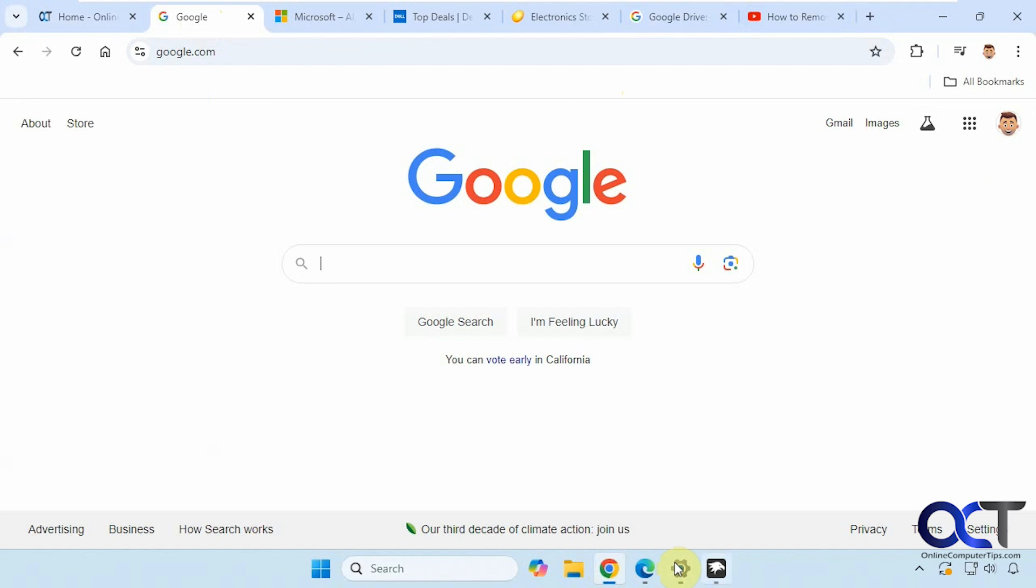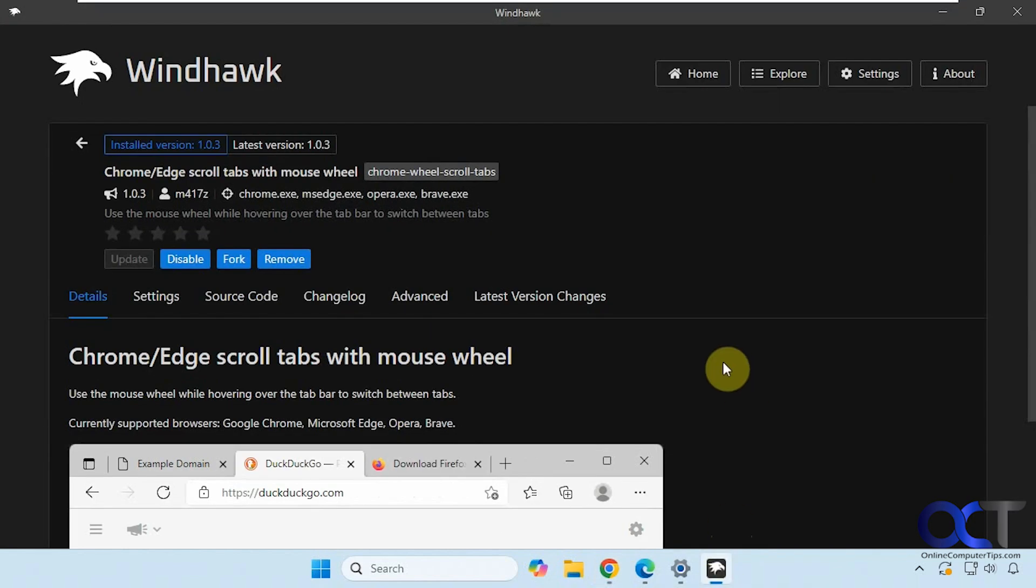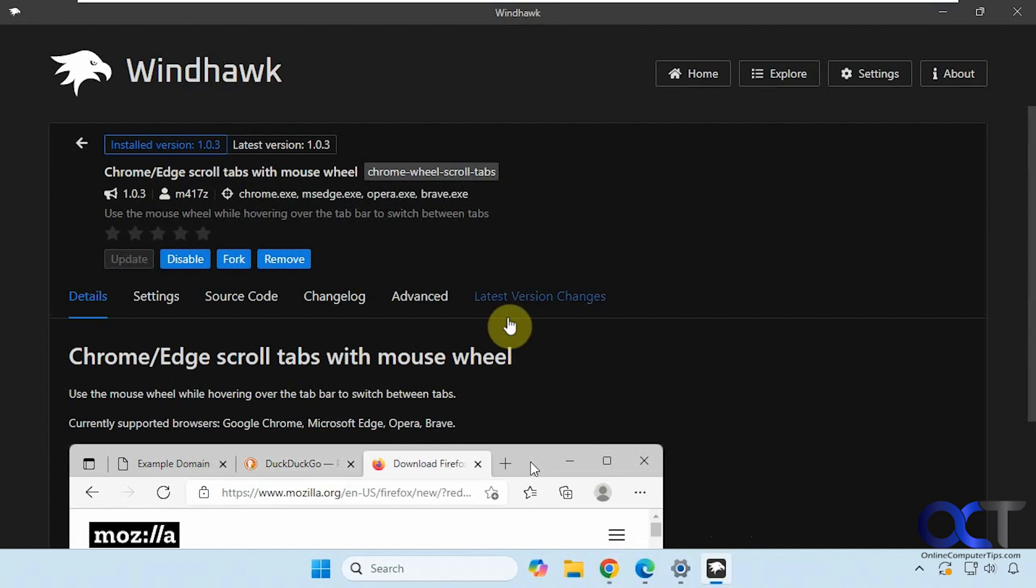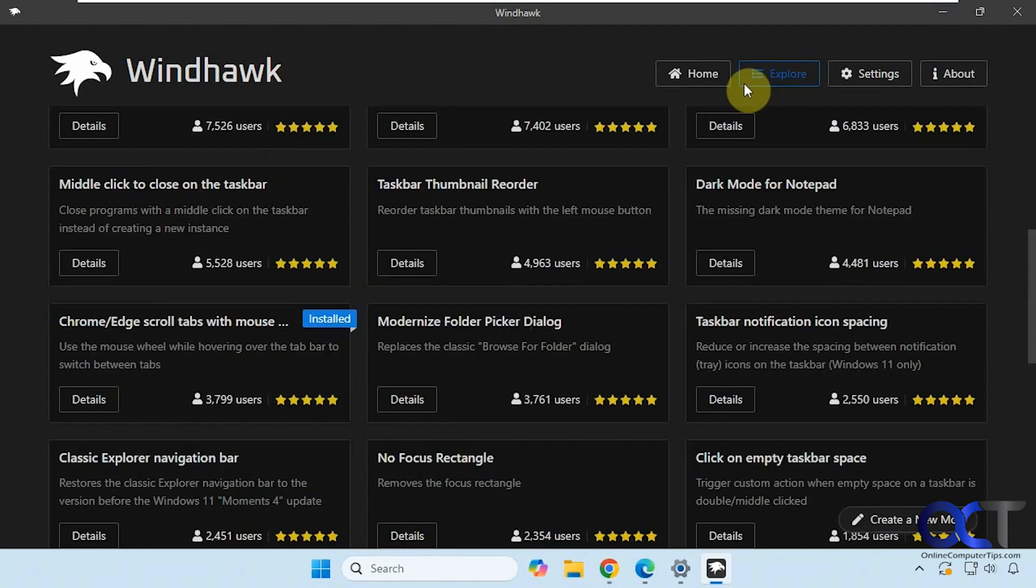So we're going to be using Windhawk for that. We've done a bunch of videos on some of these Windhawk mods. How it works is you install the free Windhawk app, and then you go search for the mod you want.